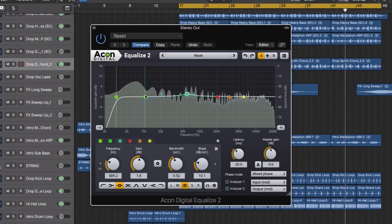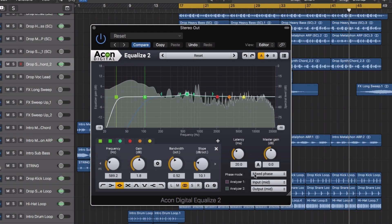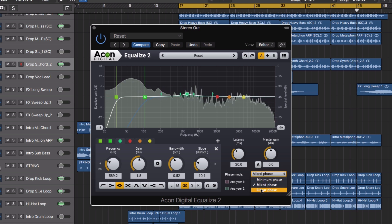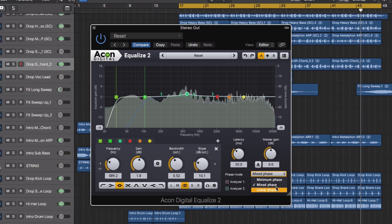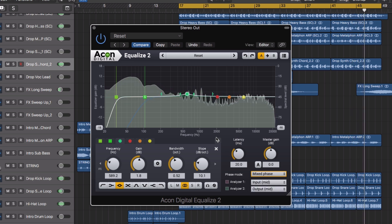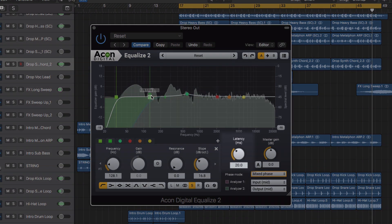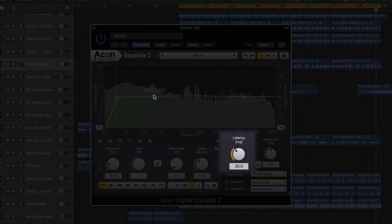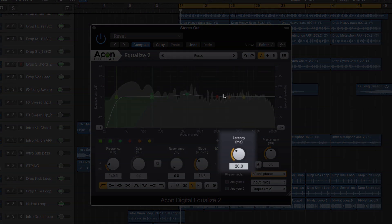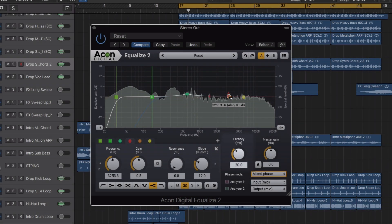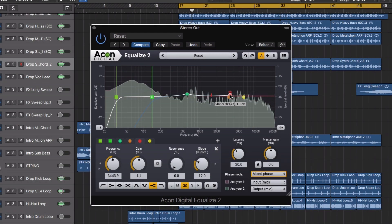There are three different filter modes available: minimum phase, linear phase, and the mixed phase mode, which allows you to set the latency freely in the range of 5 to 120ms whilst preserving the phase relationships.